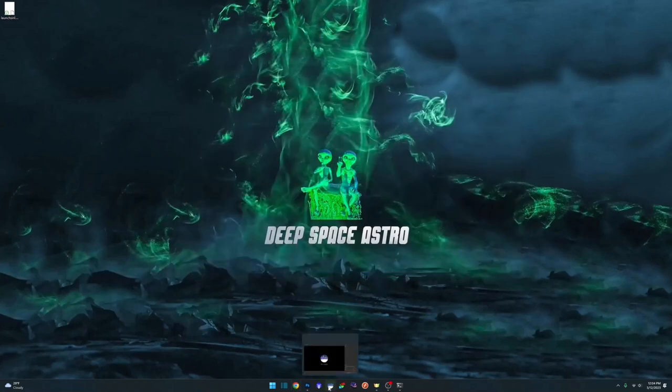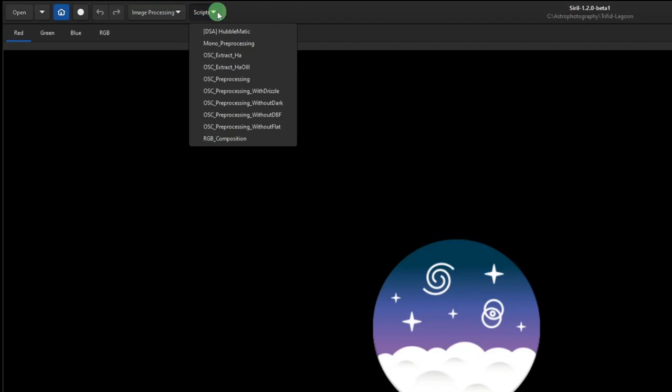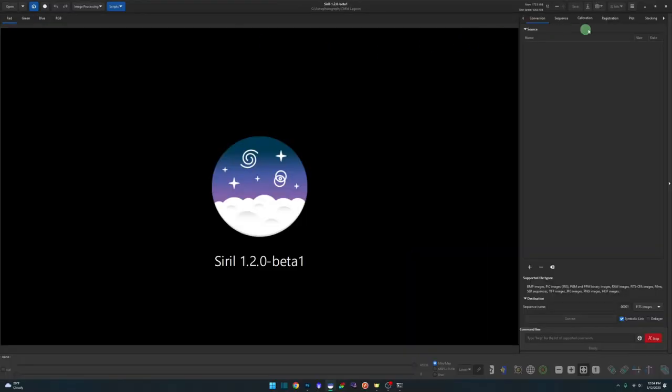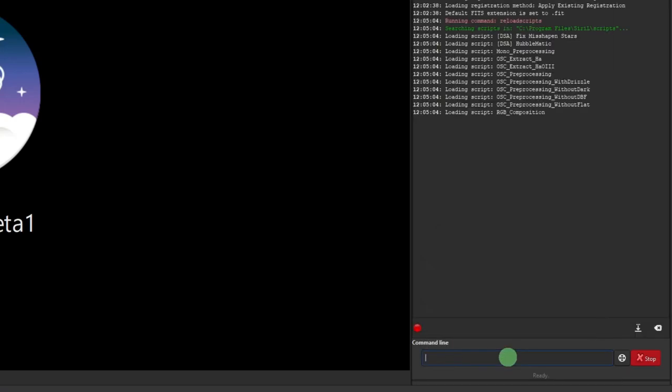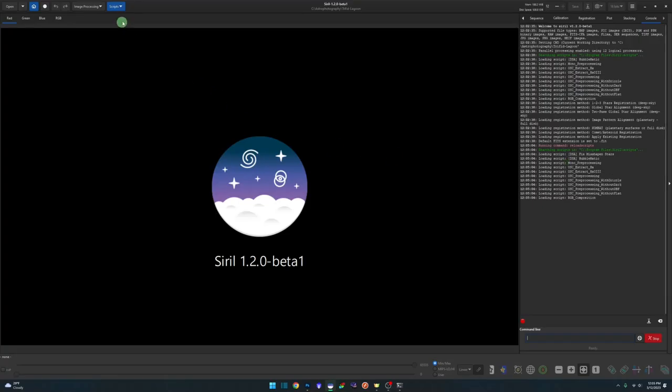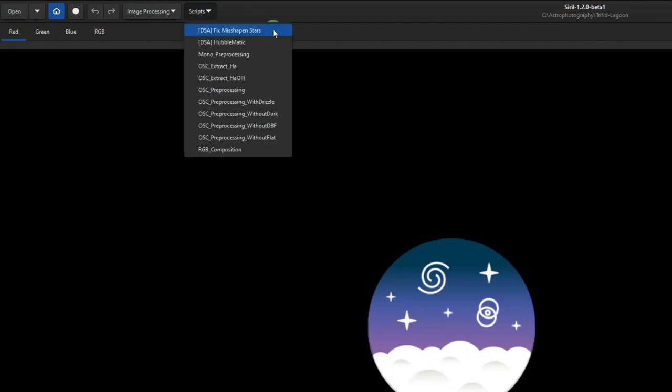I already have Siril open. And as you can see, because it's already open, it doesn't know about the script yet. You can simply close Siril and reopen it and it'll appear. Or if you don't want to do that, you can come down to your command line and type reload scripts and hit enter. And you can see it reloaded all the scripts, including our new one. And we can verify that by coming up to the scripts menu and see it there right at the top.